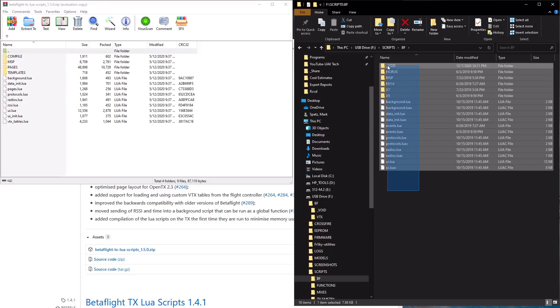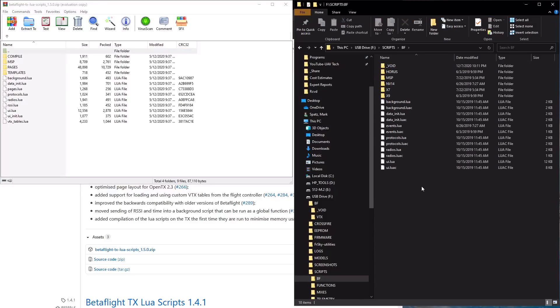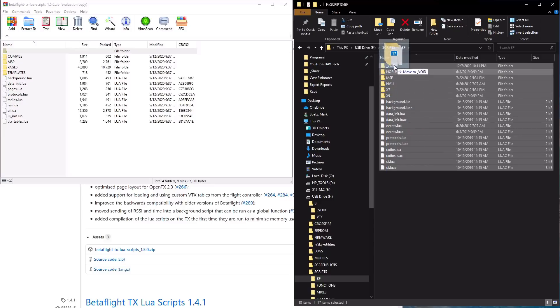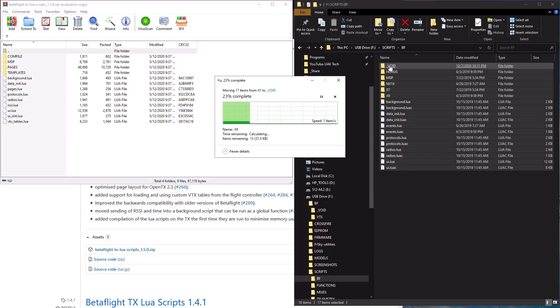What I recommend is creating an underscore void folder and moving the old LUIS scripts into it, so you can get that stuff back if you ever need it. Then drag the new folder over, which copies it in from the zip file. You don't need to drag in the text file — I'll show you why in a bit.